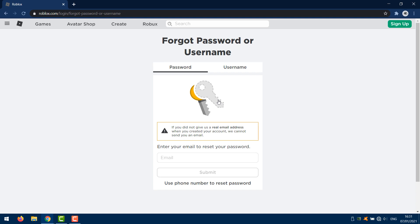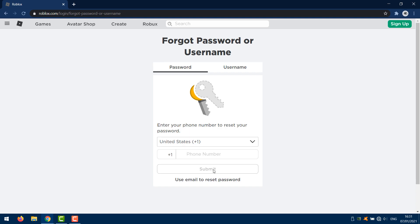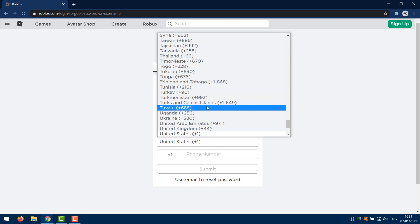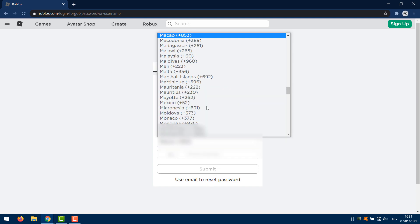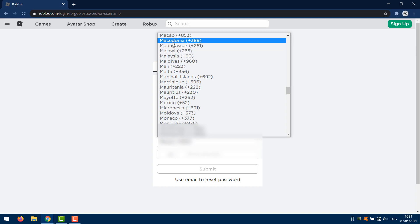Now normally you would have to know your current password, use your email address or your username to get back your account. But because you don't have access to them or it's not working, what you want to do is click 'Use phone number to reset your account'. Then simply type in your phone number and click submit.